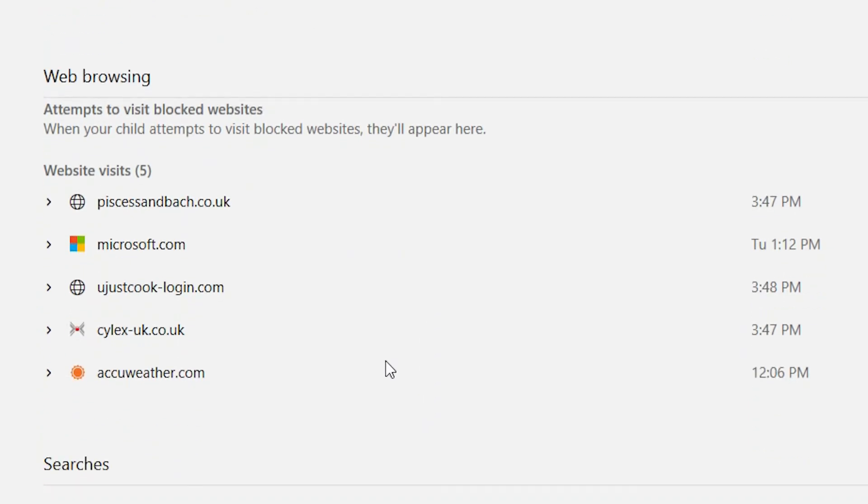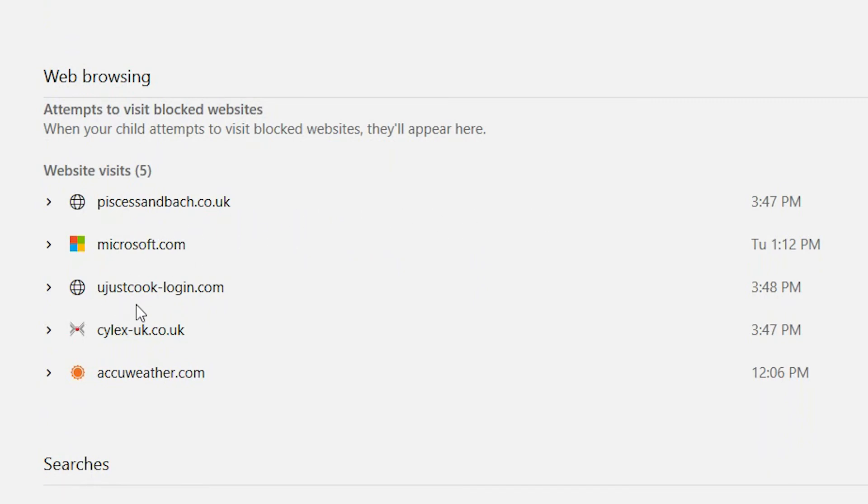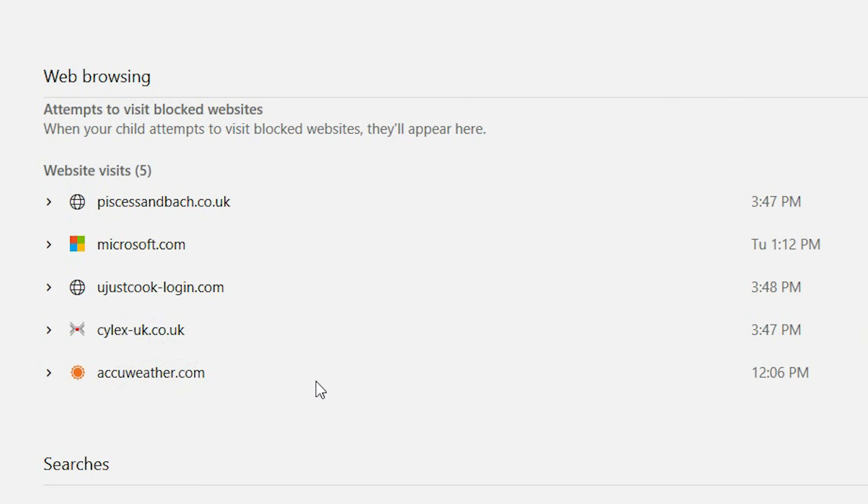Now we move on to web browsing. So it's really easy and simple. It just gives you a list of sites that your children have been visiting, how many times they've visited it, as well as the time that they visited the site. And this also gives you an opportunity to have that conversation and block the site if it is not appropriate for your child.